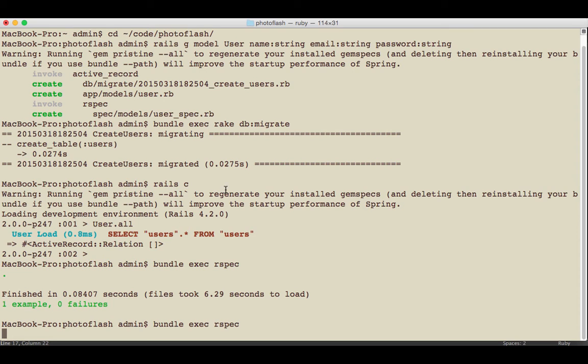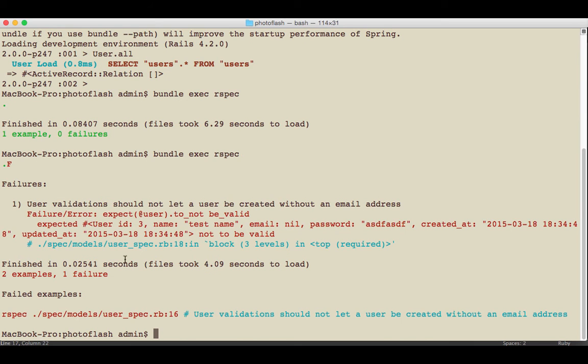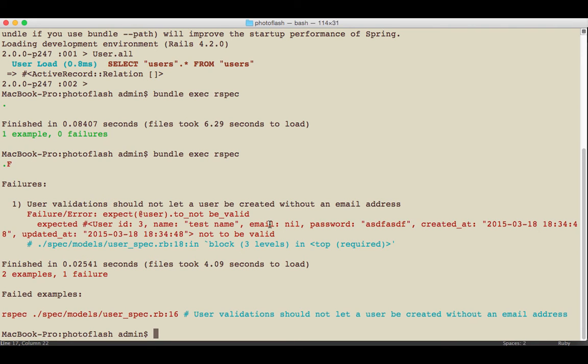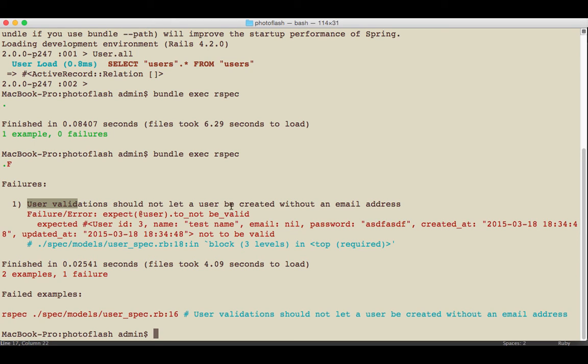If we run this test, we'll see what we have passing and what we have failing. There we go, we have one failure. It even tells us in detail what it is, and we also have a breakdown. We have one green dot, which means that one test passed, and then we have an F here in red, and this means it failed. This is actually good because what we tested is not working and it shouldn't be. It says right here: user validation should not let a user be created without an email address, but it did because it actually let this one through.